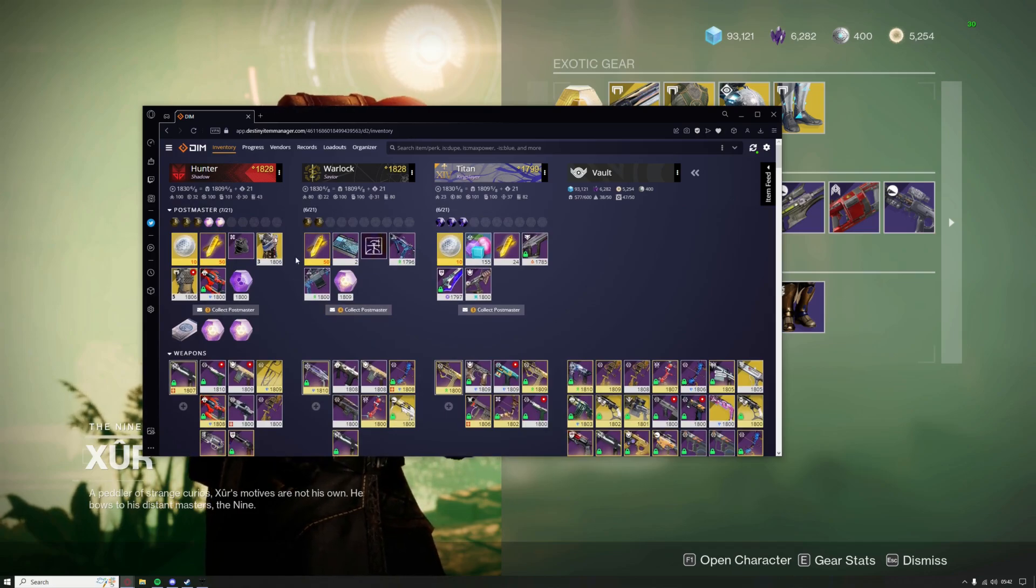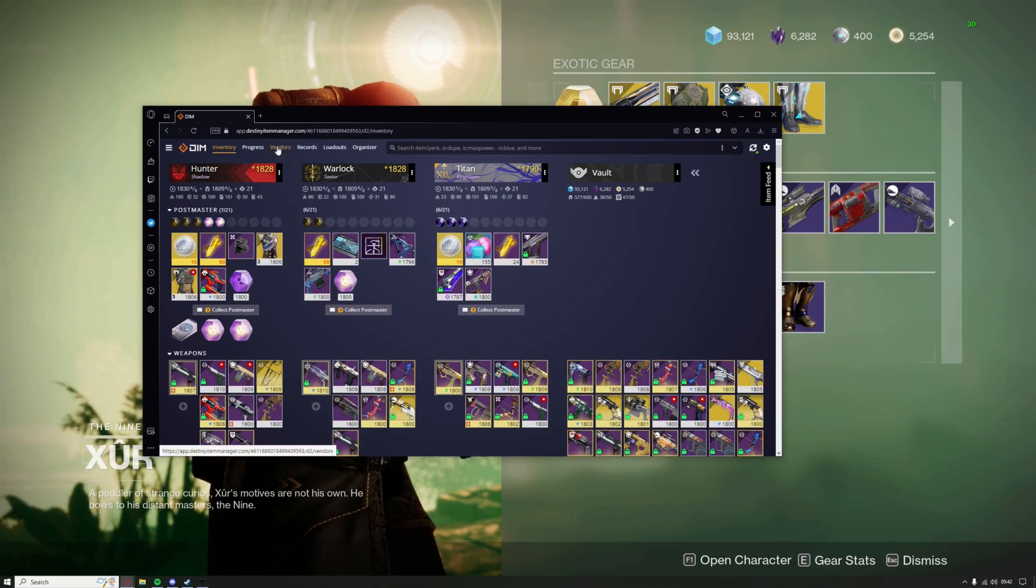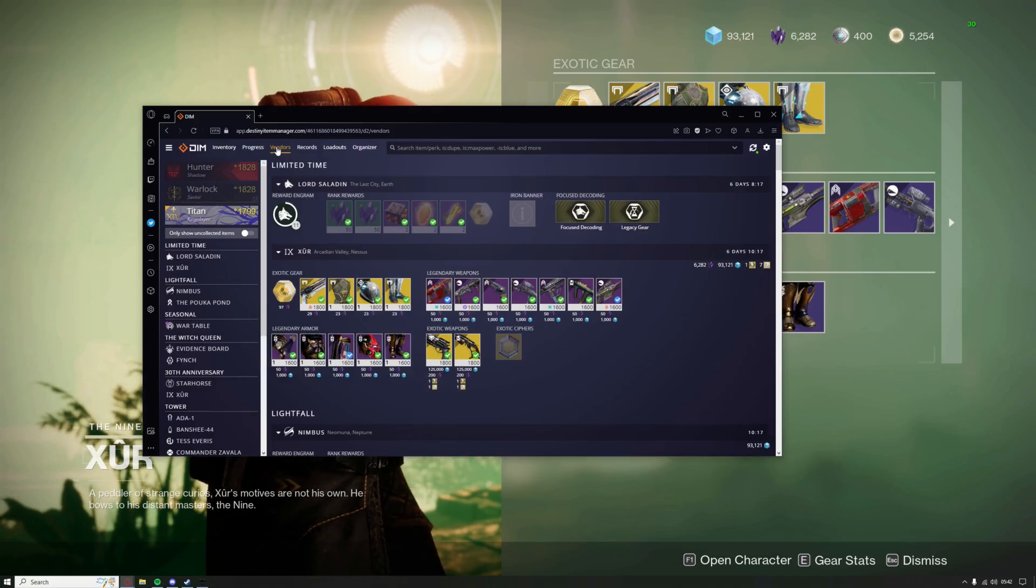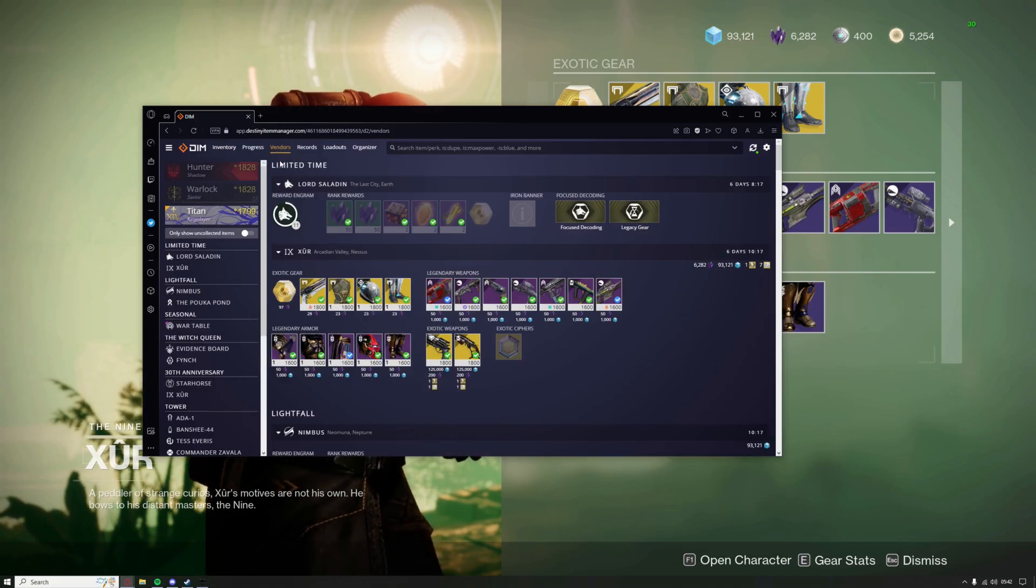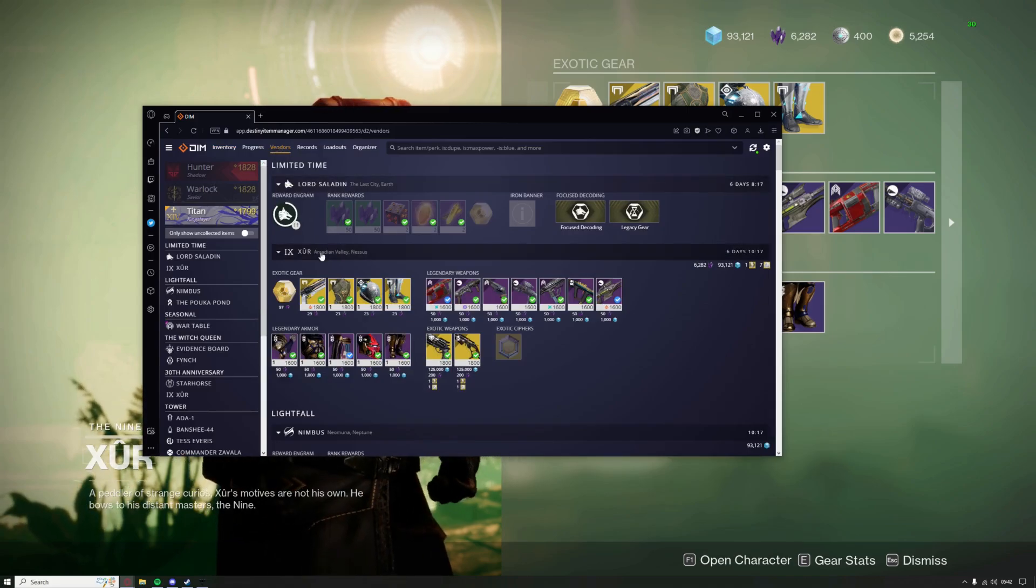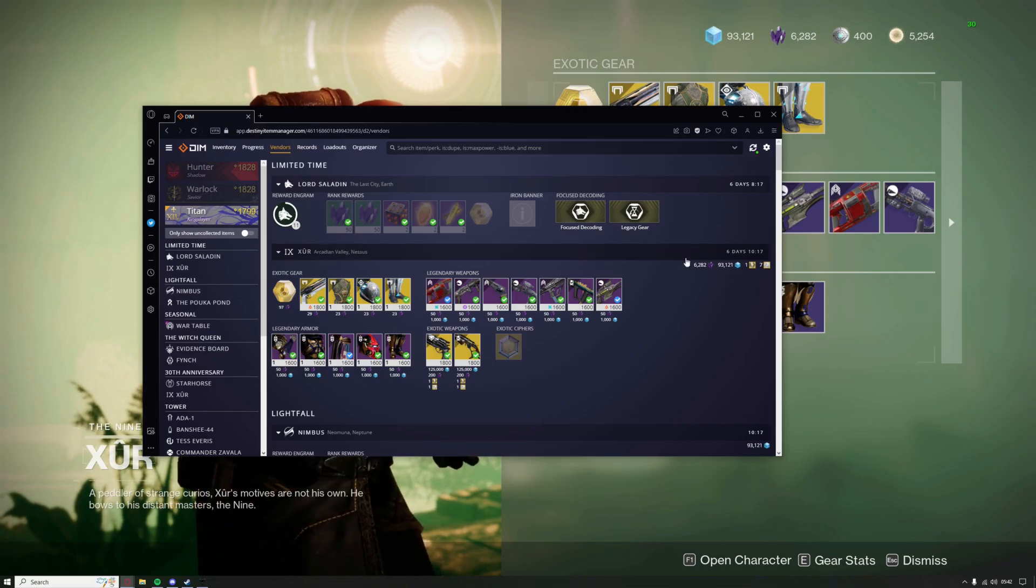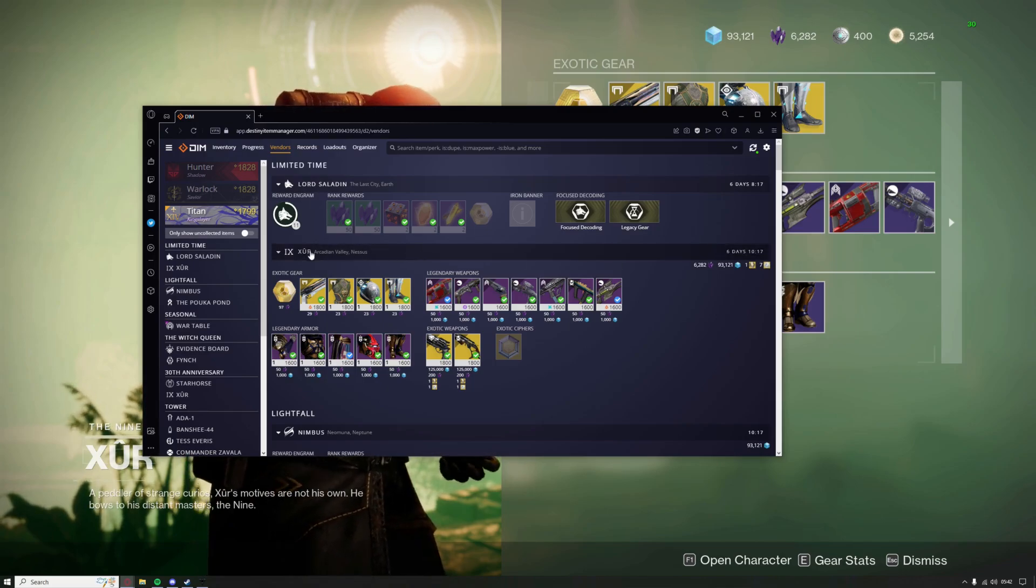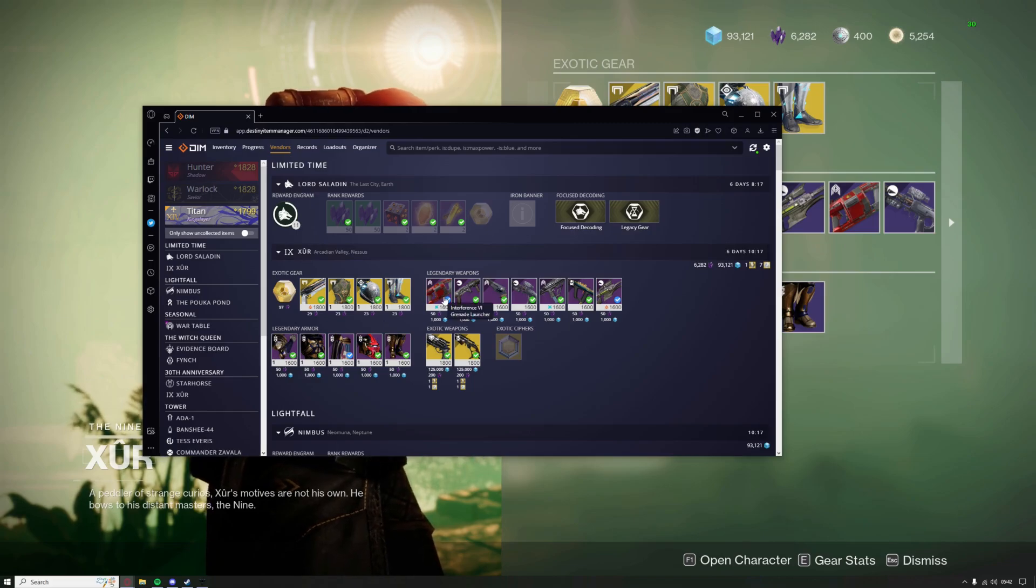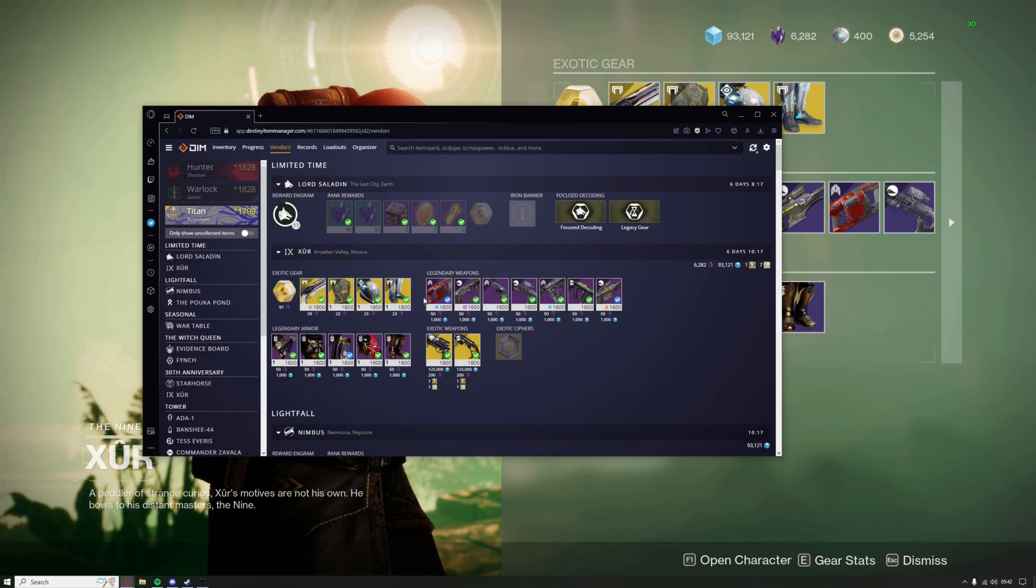A good example is on the third column up here it says vendor and the first thing that you'll see are vendors that are only there for a limited time like Lord Saladin and Xur. So every Friday Reset Xur will pop out on DIM on the vendors tab and you can immediately see what items that he's selling.